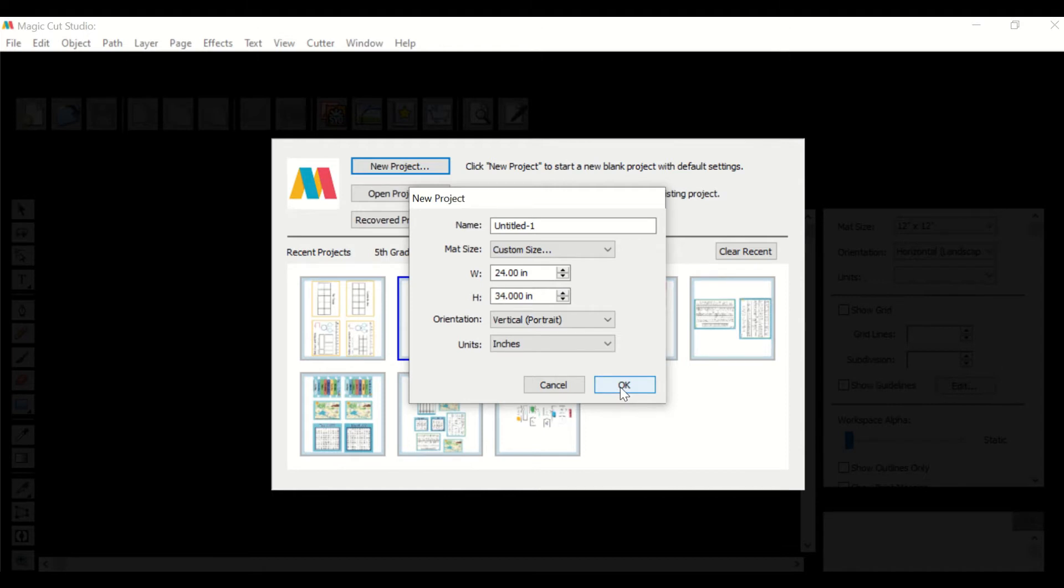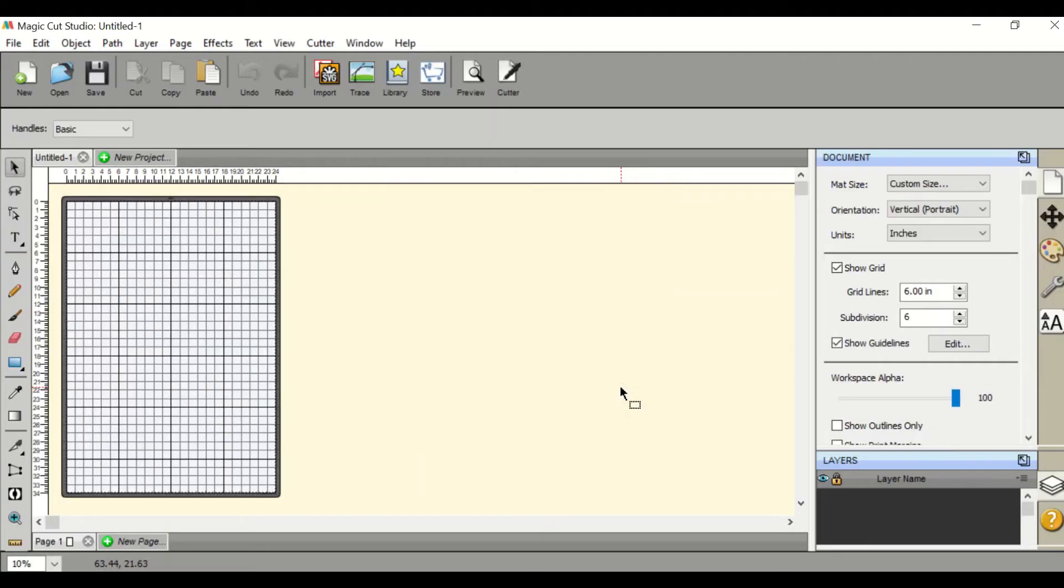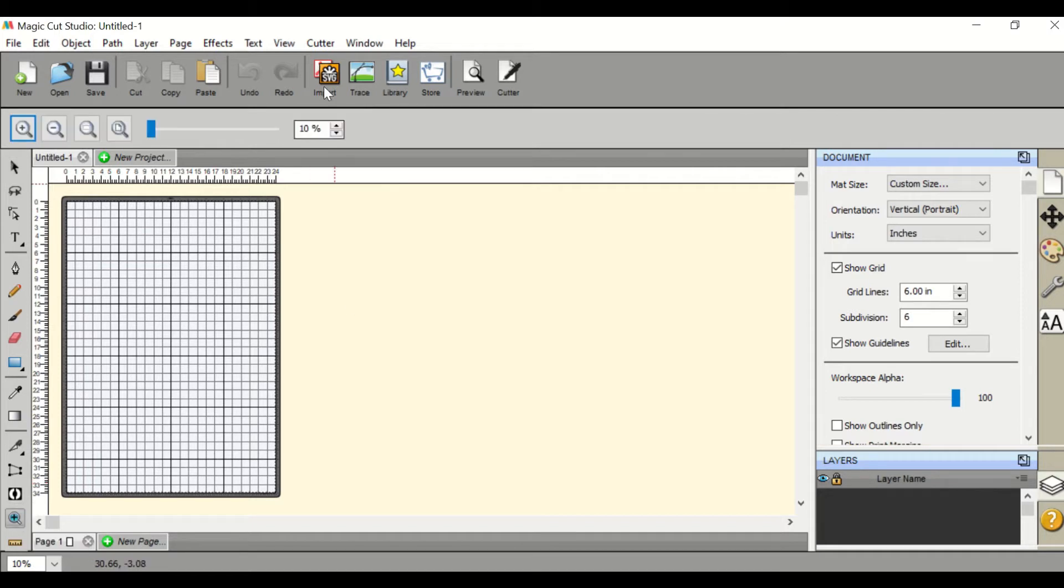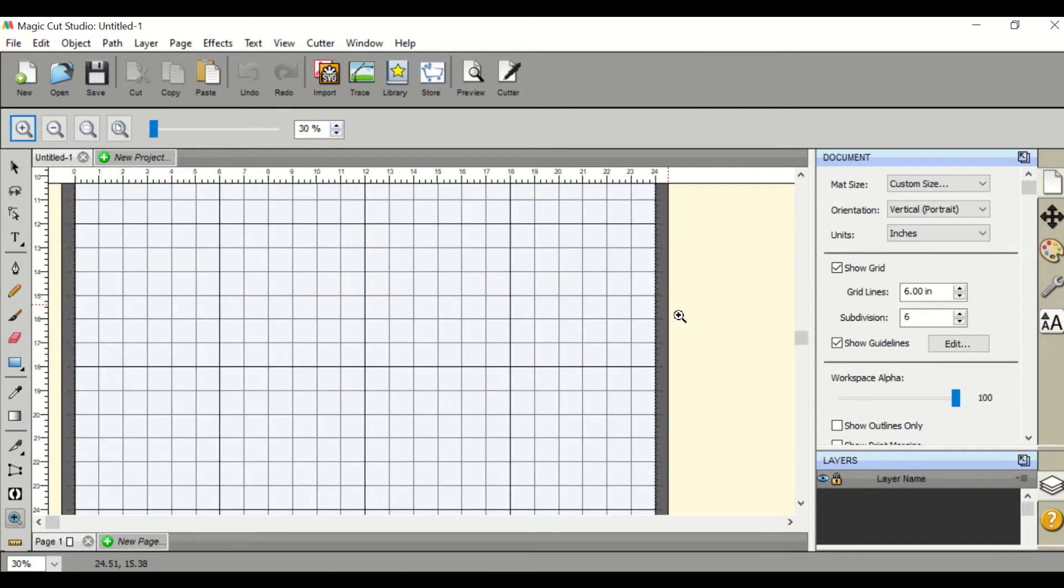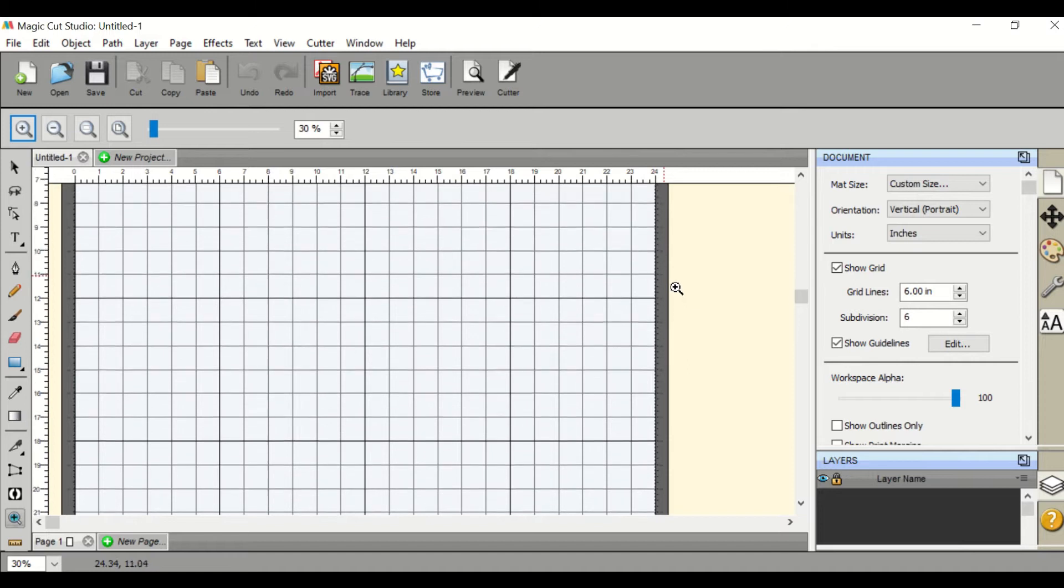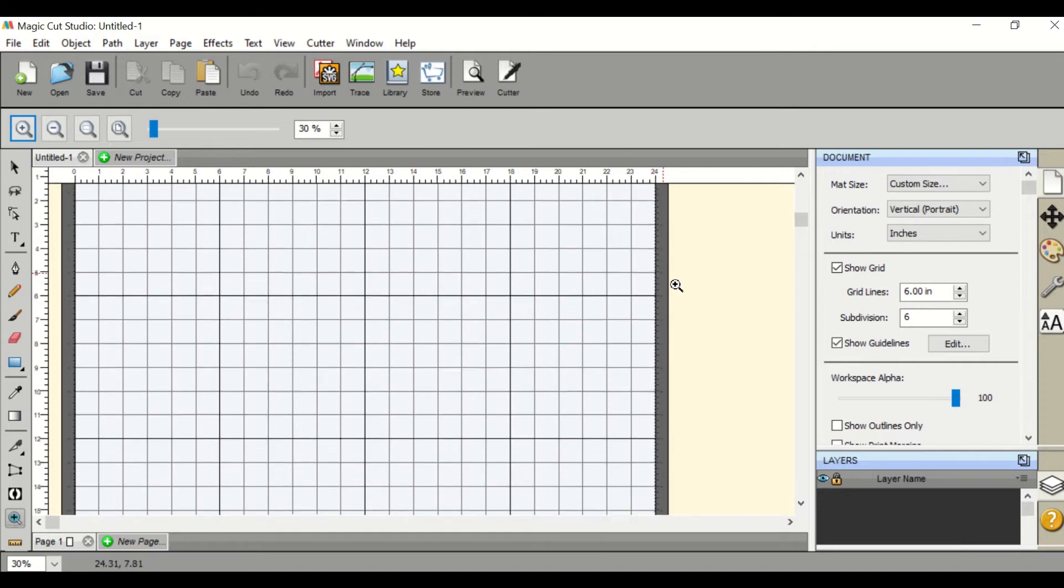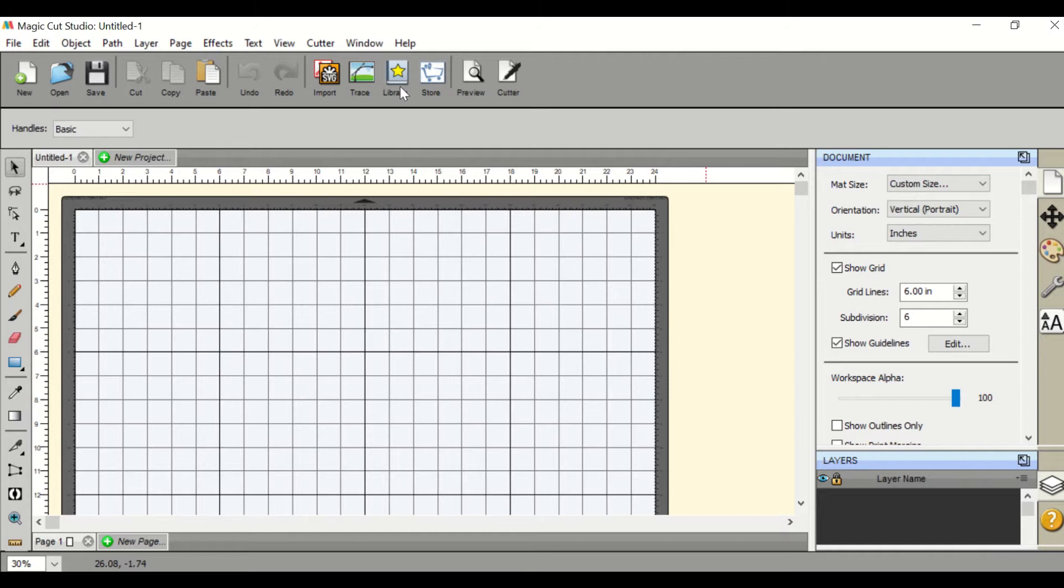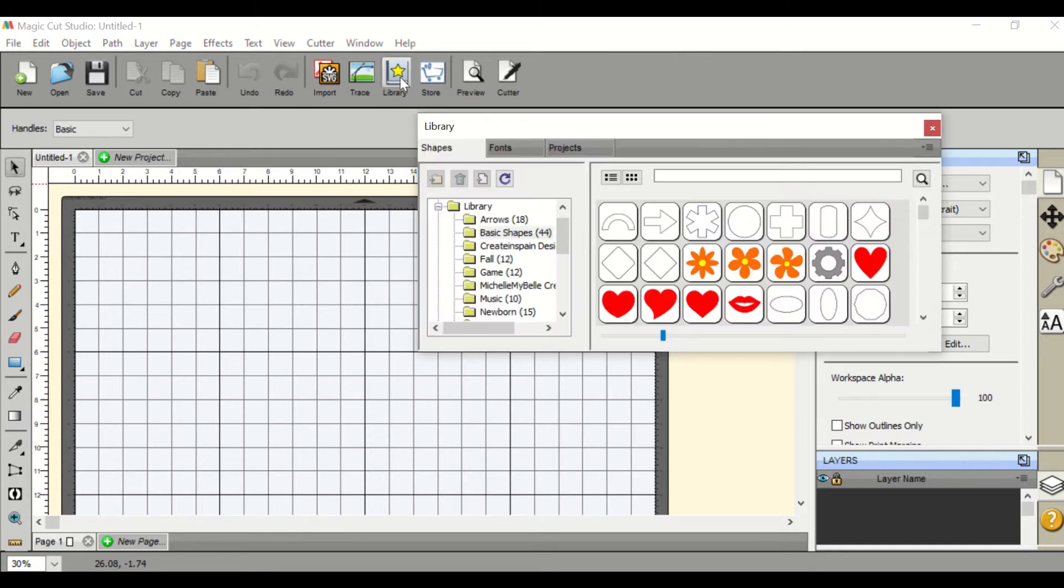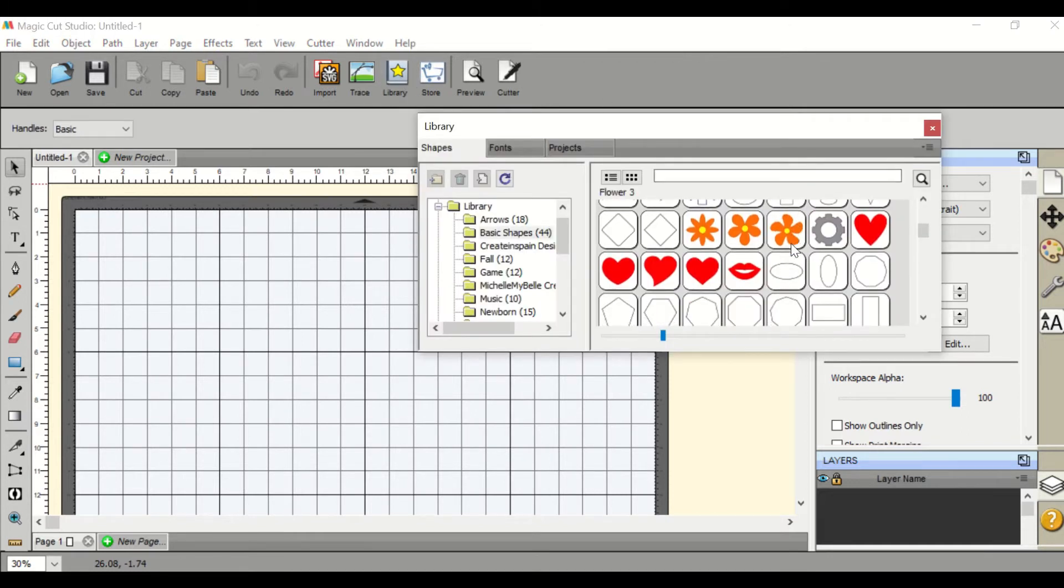Once it opens up, take the zoom in tool and zoom in just a little bit so you can see each item closer. From here you can go to the library and choose from any of the objects to insert into your cut pattern.